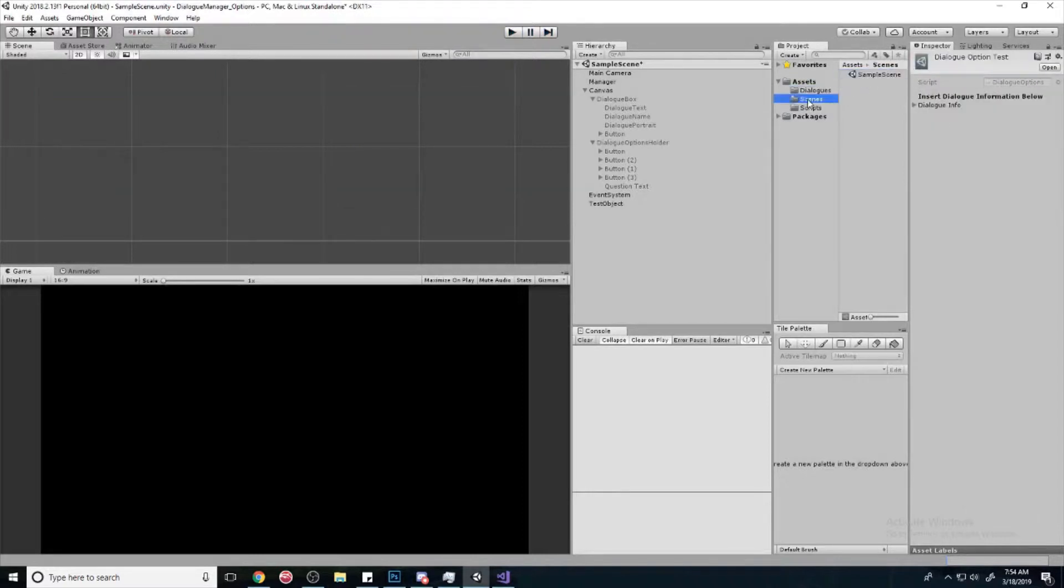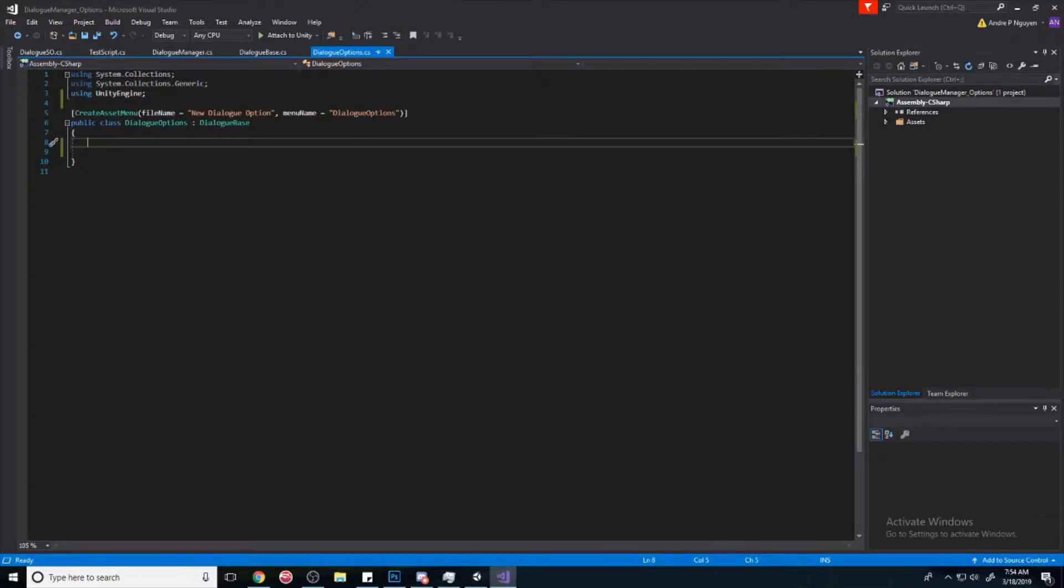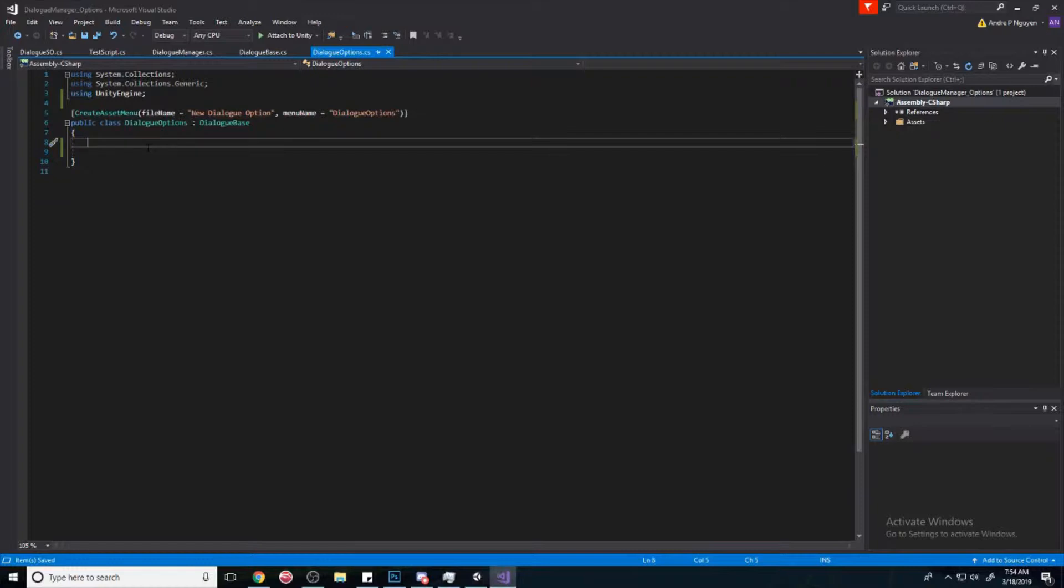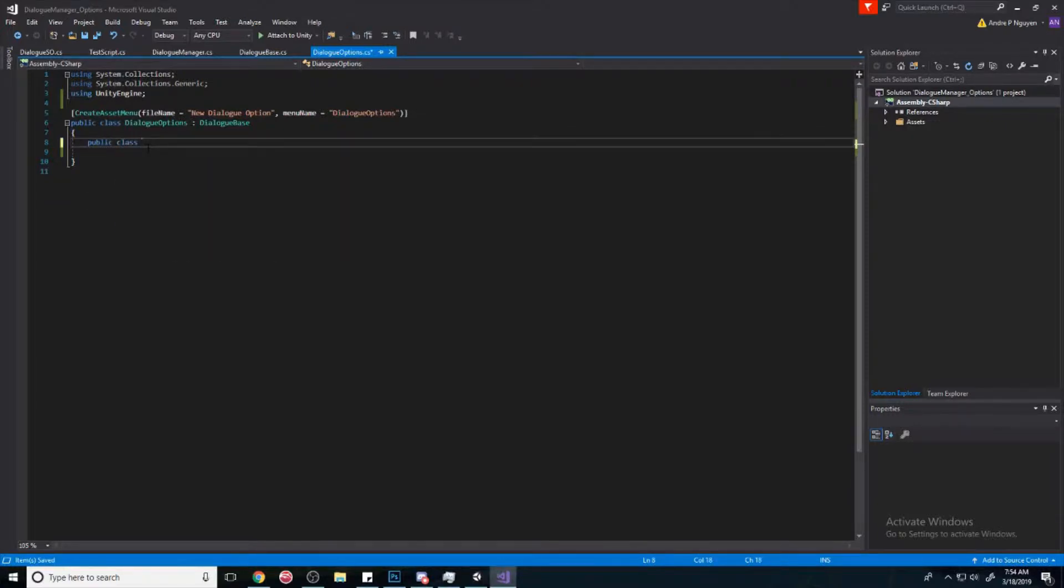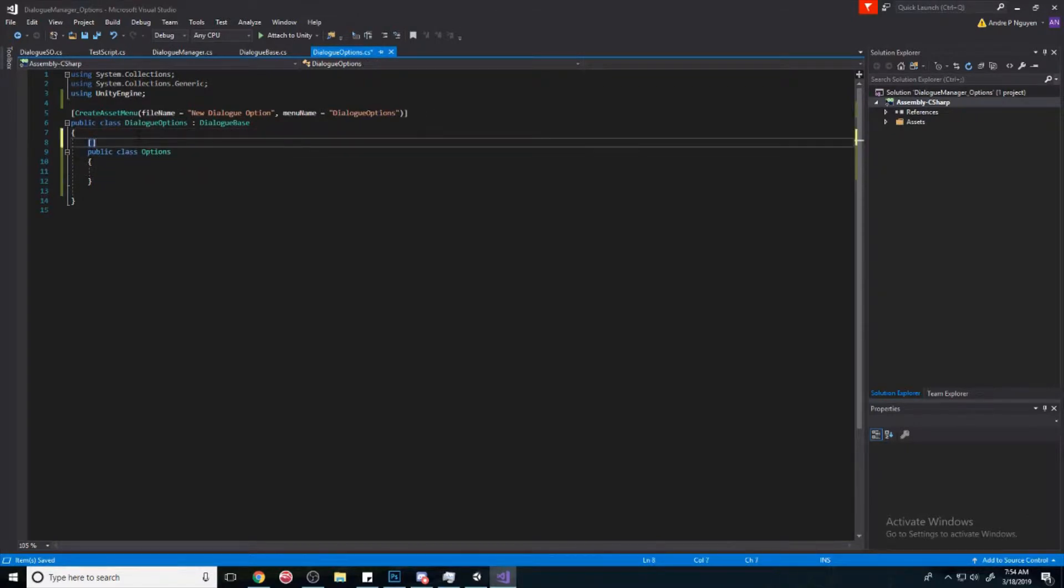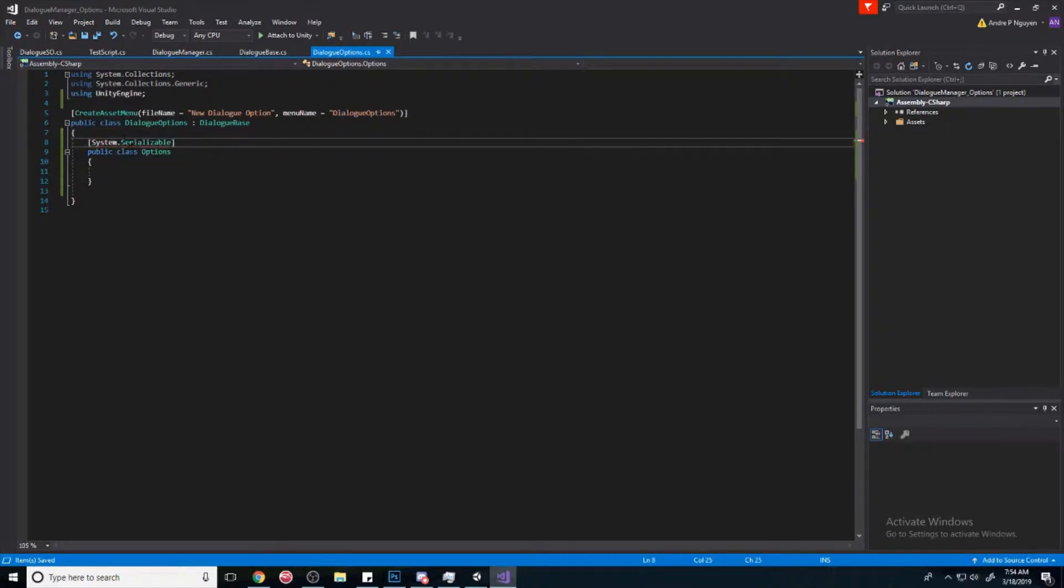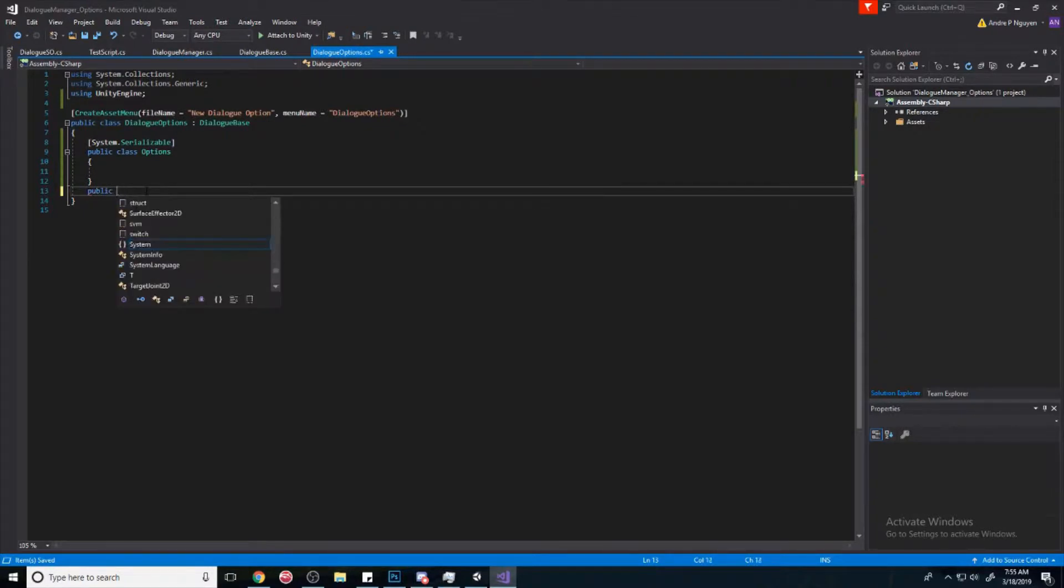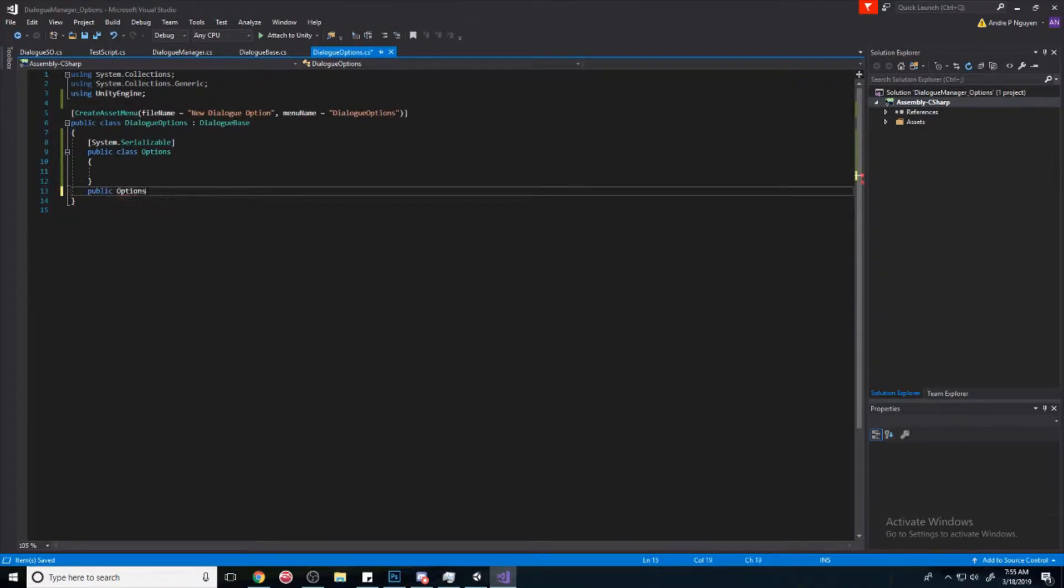So let's look into our scripts here and you should have one called dialogue options. Open that up and show nothing in it, just derived from dialogue base. So we're going to create a class called options, and this will make sense later in the other videos. And we're going to make it system.serializable so that we can see it. If you don't include that, then you won't be able to see it in the inspector.